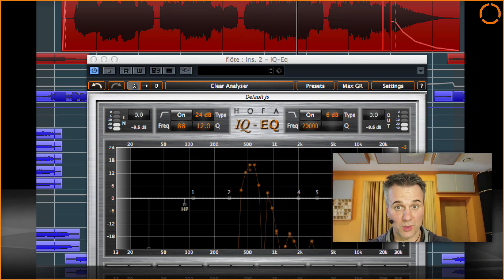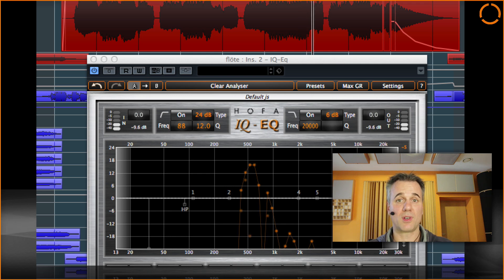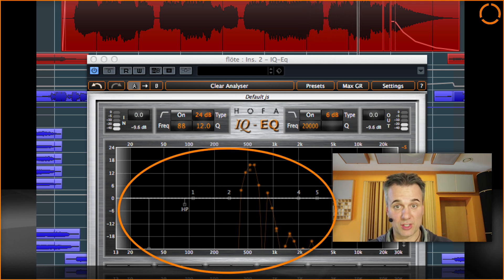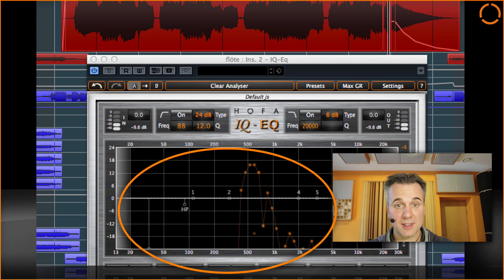This flute is droning in the low mid frequencies. I'd rather change that.